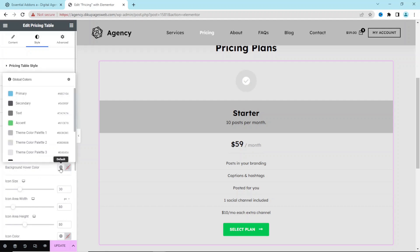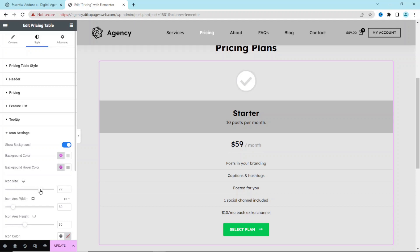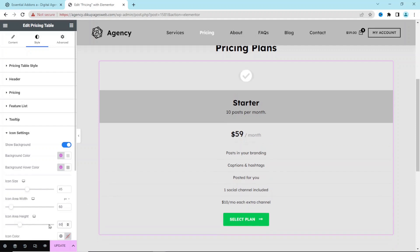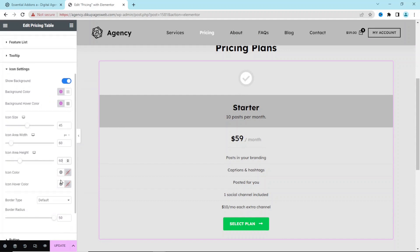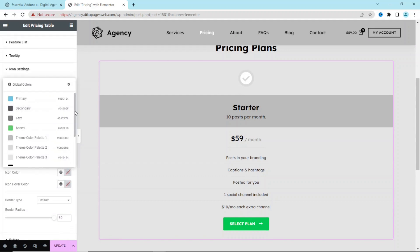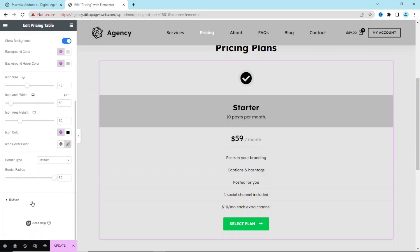Under Icon Settings, I set the background color to Color 2 and the background hover color to Color 1. For icon size I make it 45, and the icon area height I set to 60 so it appears circular. The icon color I change to black, and I leave the icon hover color as it is.